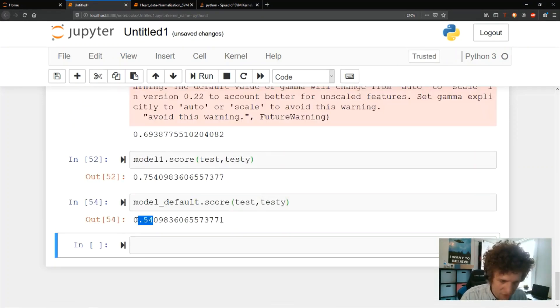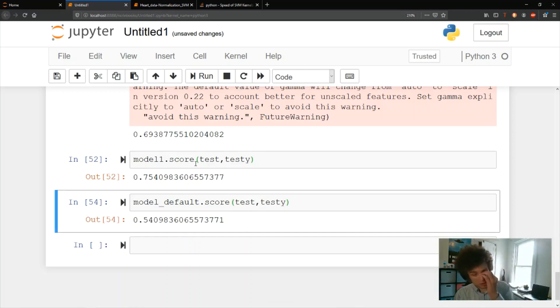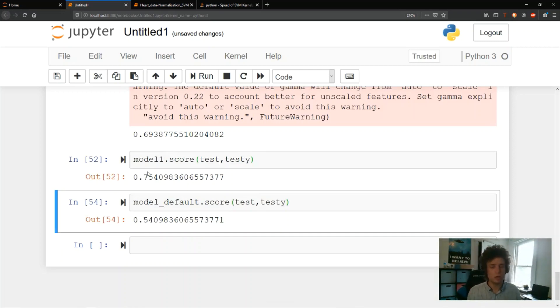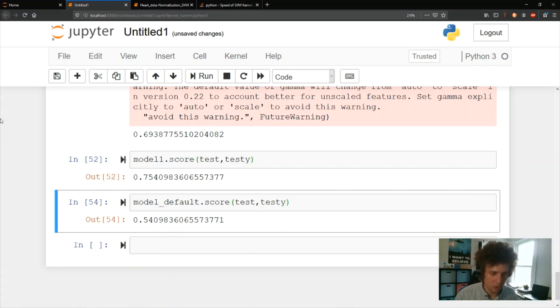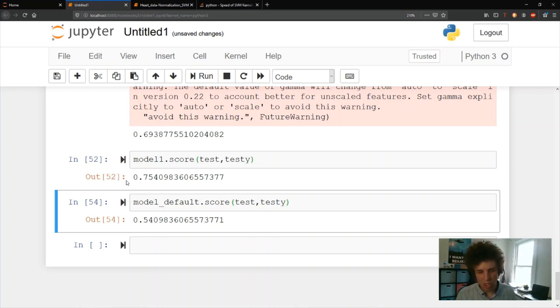The original default model scored just 54%, so just by tuning the kernel — switching to linear instead of RBF — we went from 54% to 75% on the test set. In other videos we'll go deeper into tuning random forest and logistic regression models.